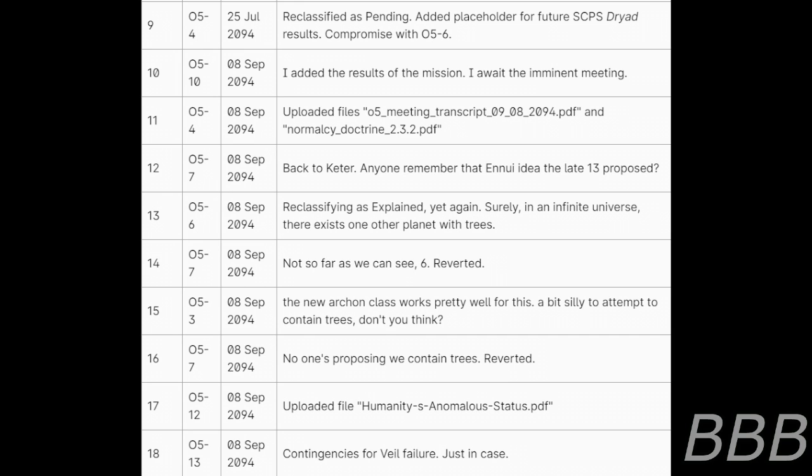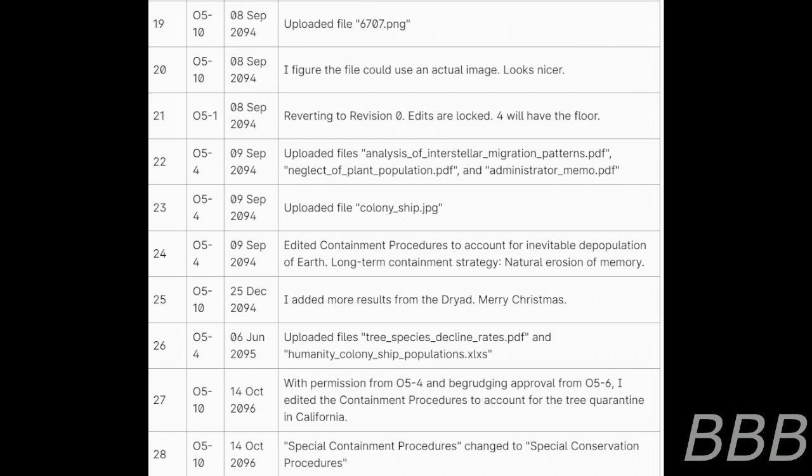19. O5-10, 8th of September 2094, uploaded file 6707 PNG. 20. O5-10, I figured the file could use an actual image. Looks nicer. 21. O5-1, 8th of September 2094, reverting to revision 0. Edits are locked. 4 will have the floor.